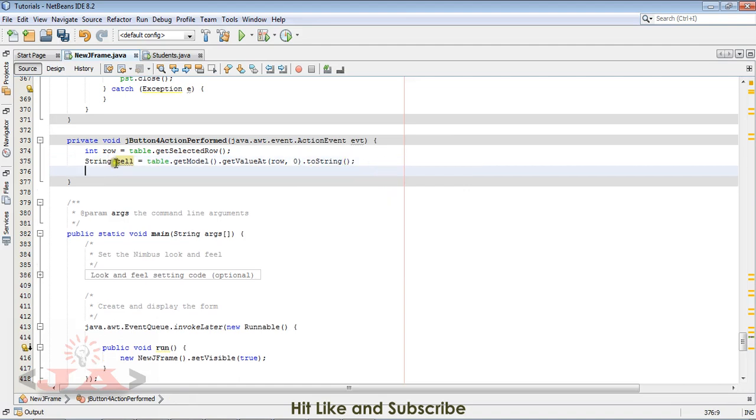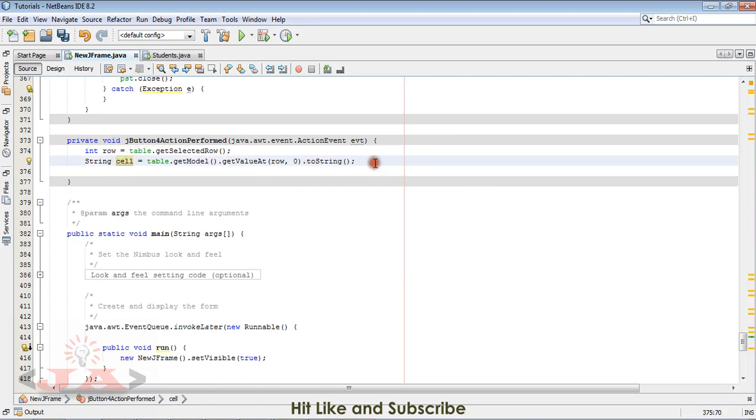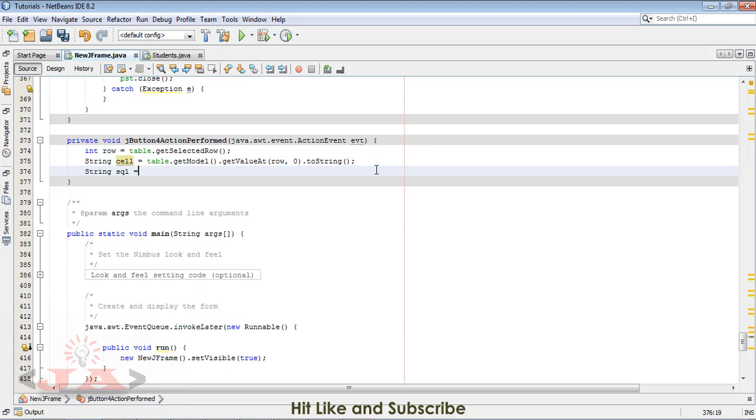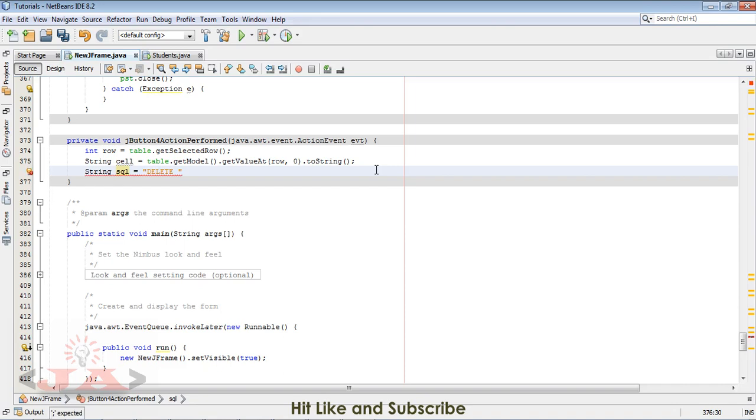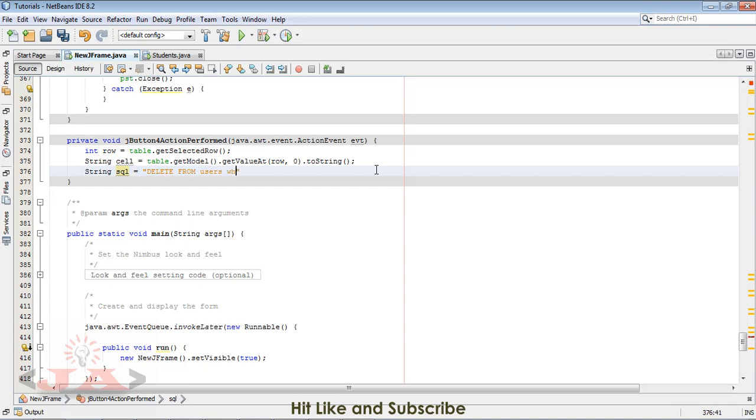We have selected our cell in which ID is there. Now take the query part as string SQL equal to write your query: delete from table name is users, from users.